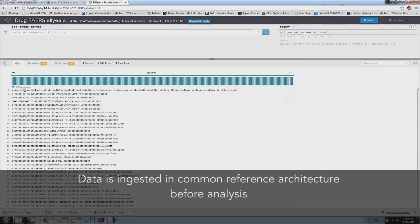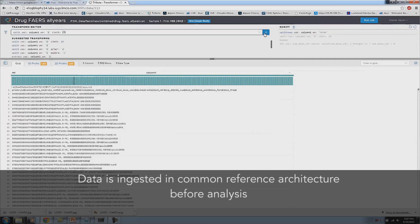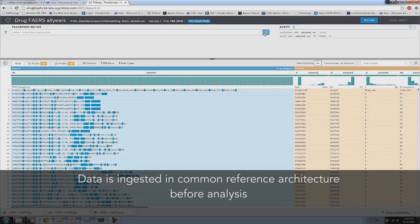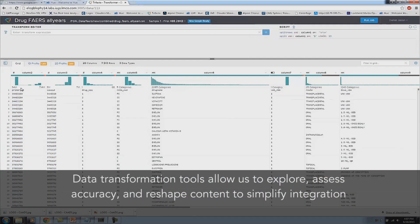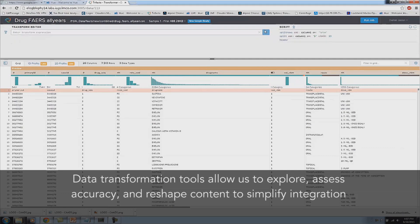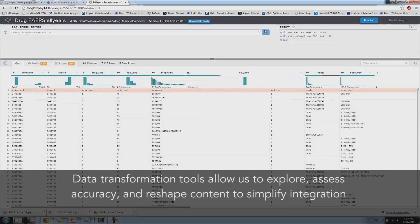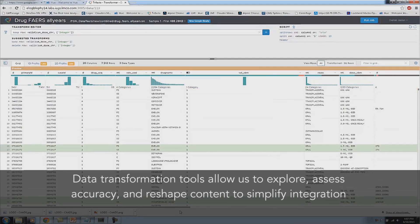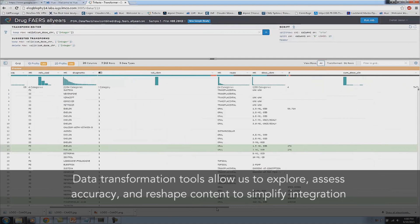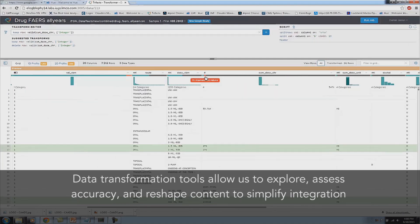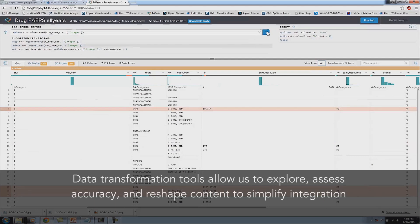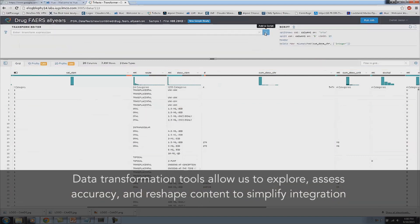Our data needs to be ingested and placed into a common reference architecture model before we can begin our analysis. Data transformation and preparation tools such as Trifacta or Paxata allow us to explore the data, assess the accuracy to avoid erroneous analytic results, and reshape the content of the data to simplify the integration process. Here we are showing data preparation with Trifacta.